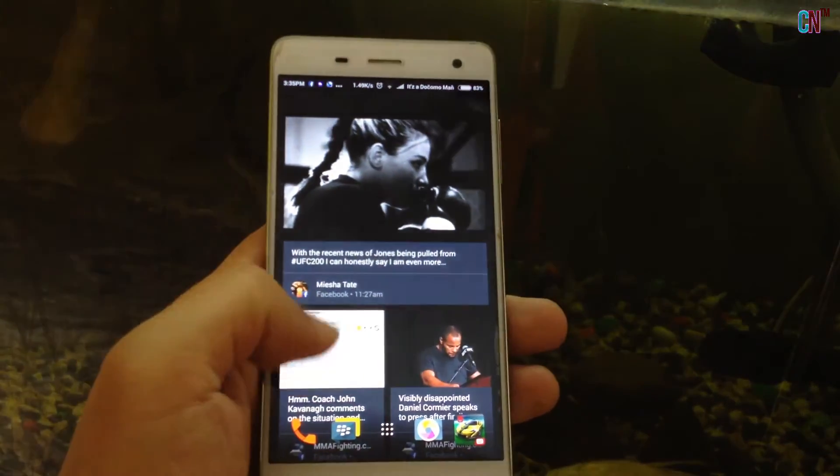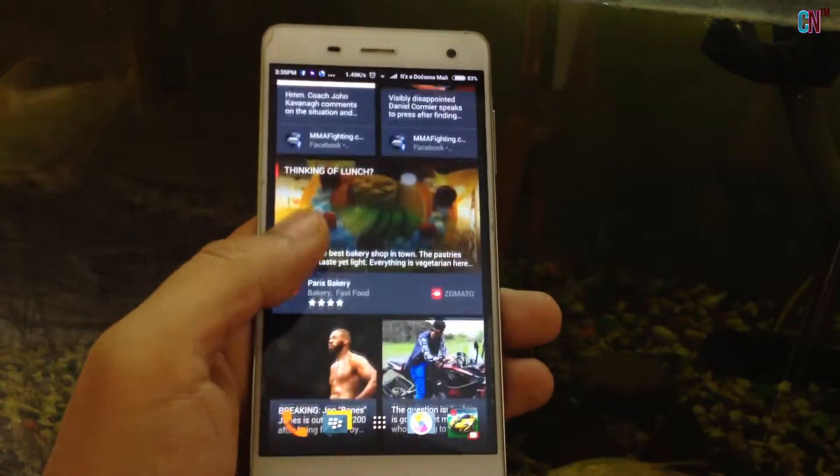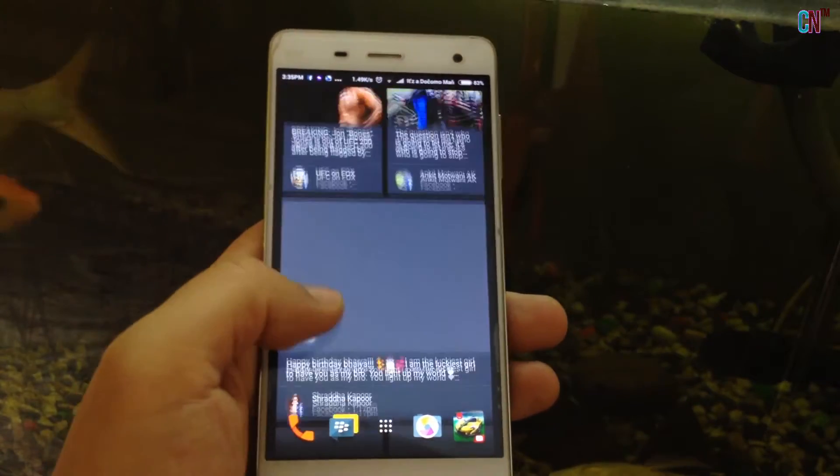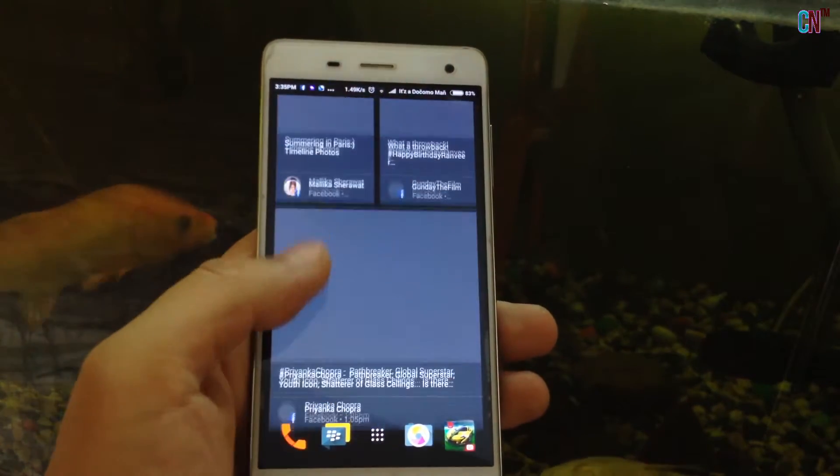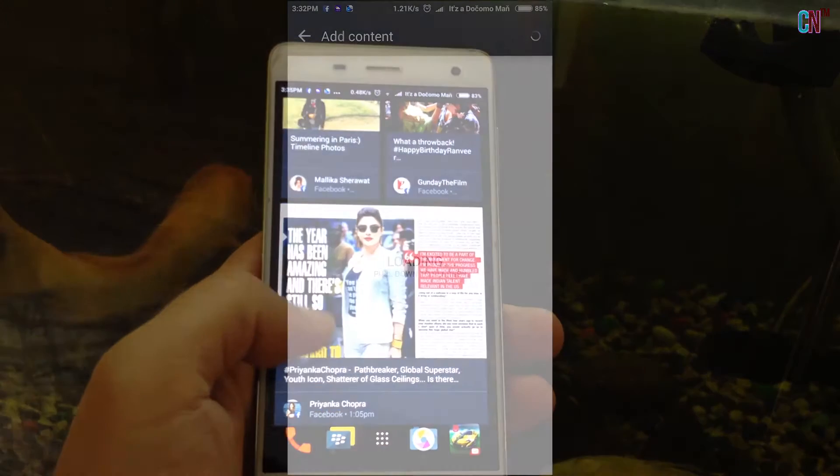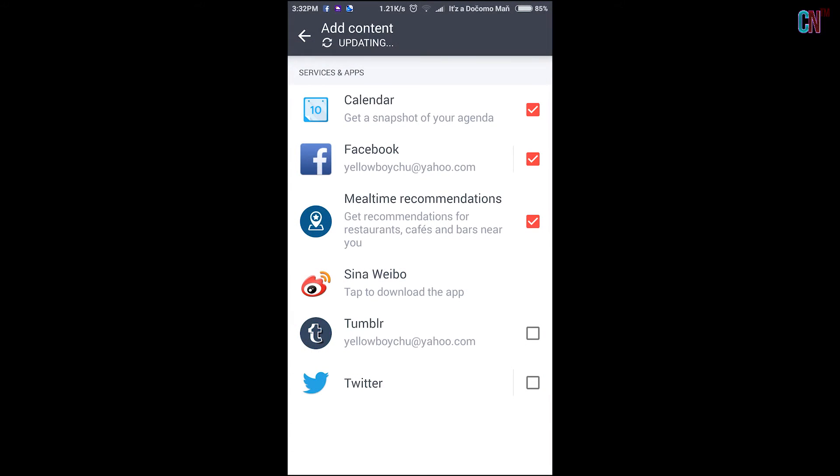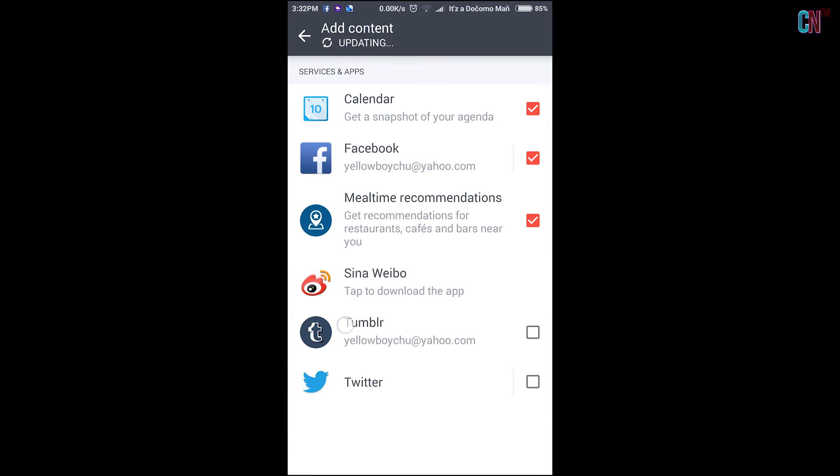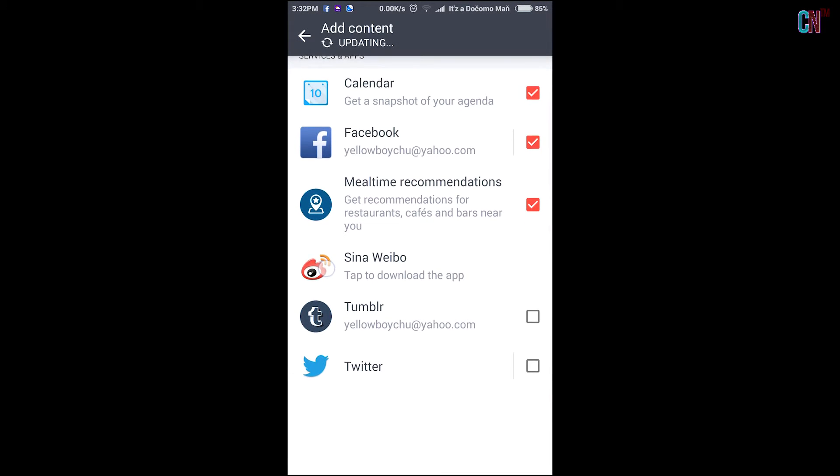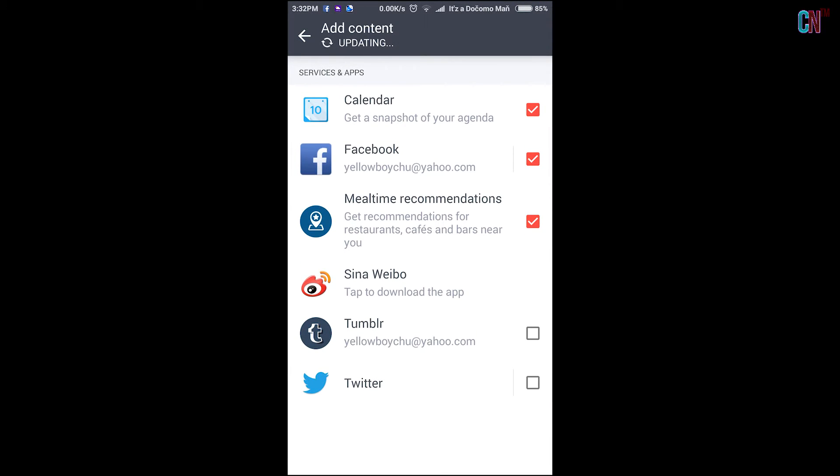specially the Blink feed on the left of the home screen where you can get stuff like News and all your social media feeds like Facebook, Twitter, Instagram and Tumblr all in one place.